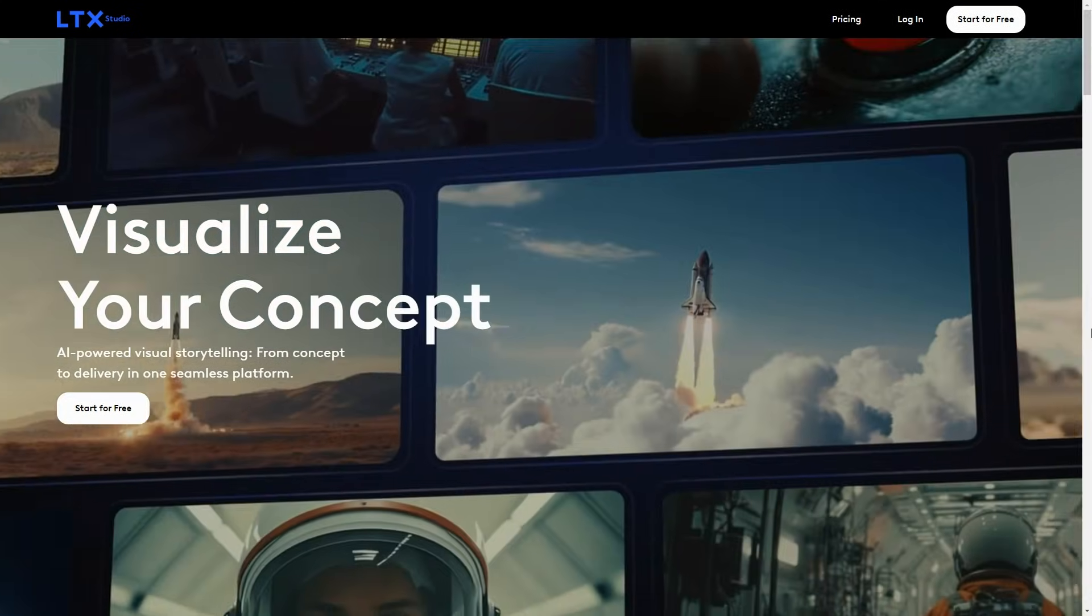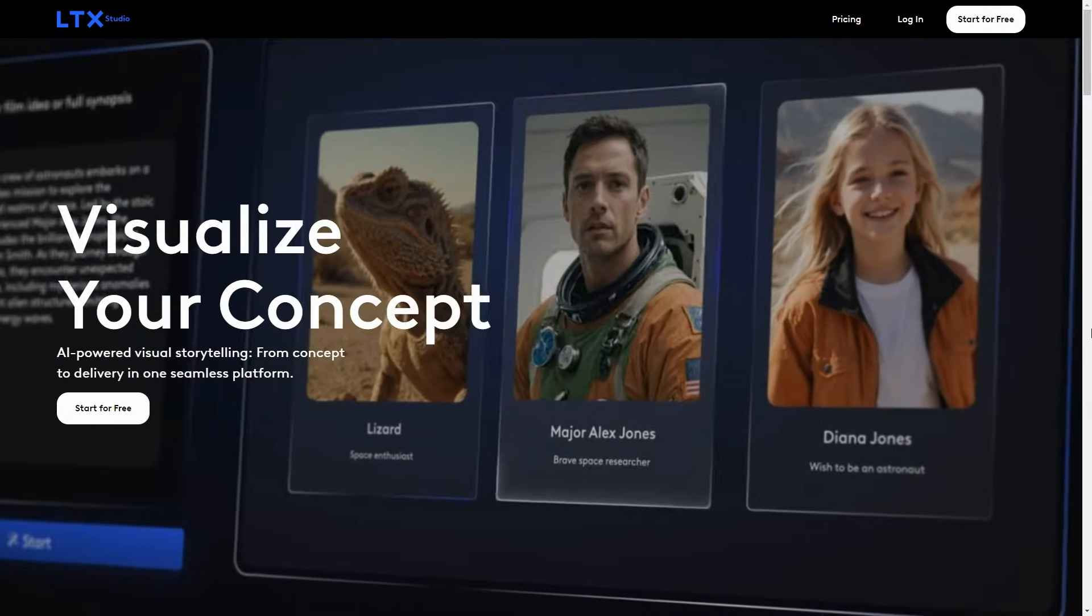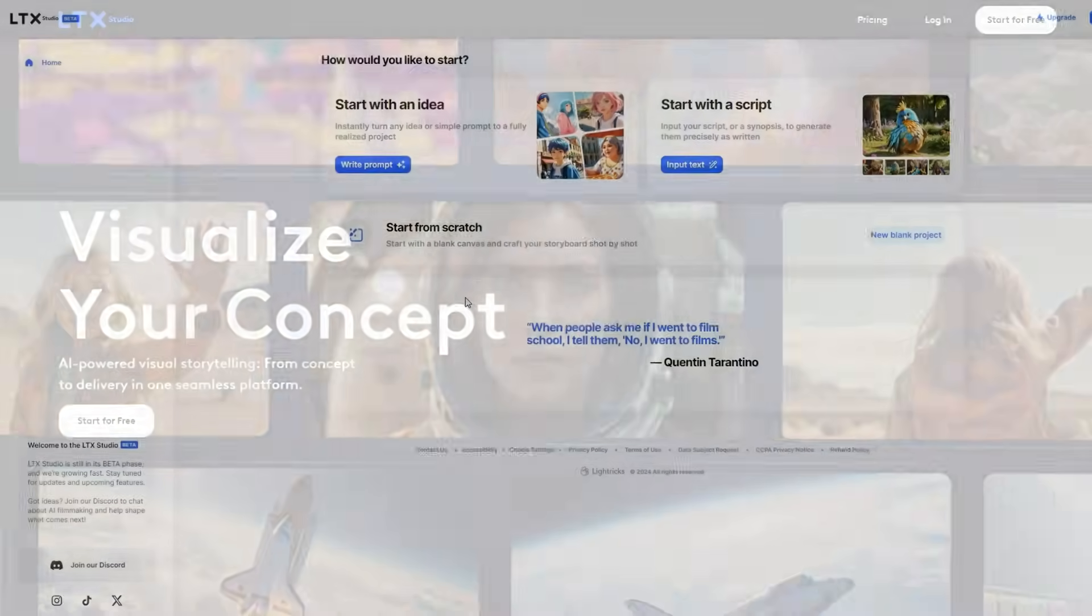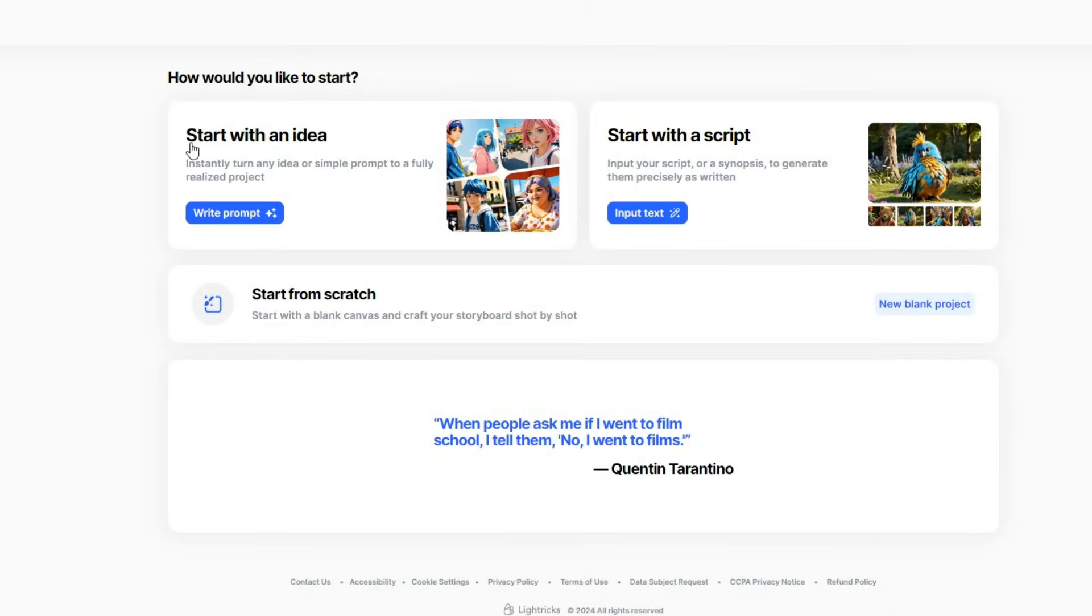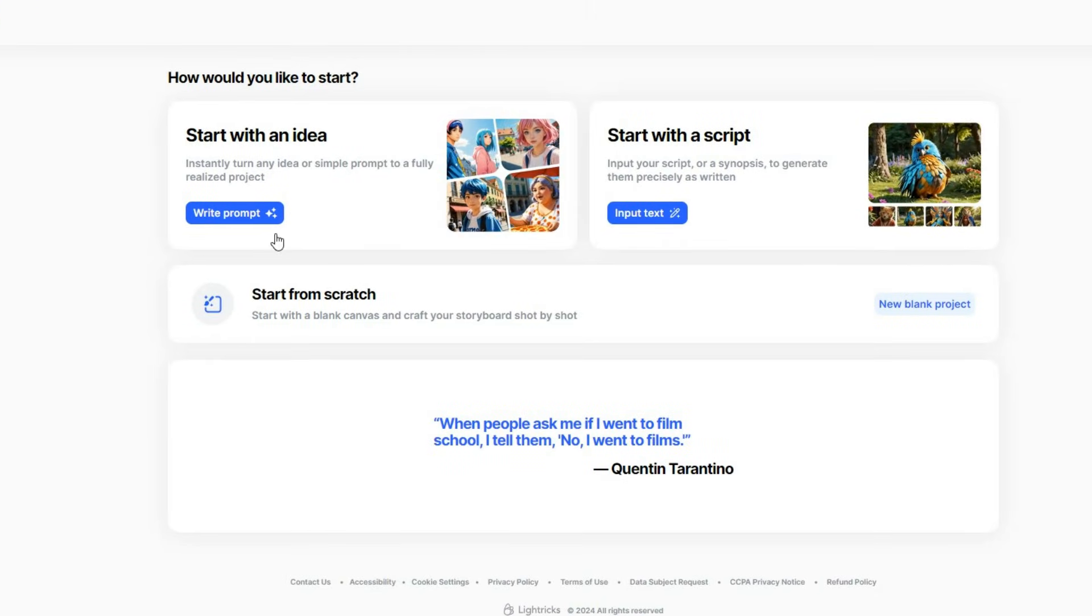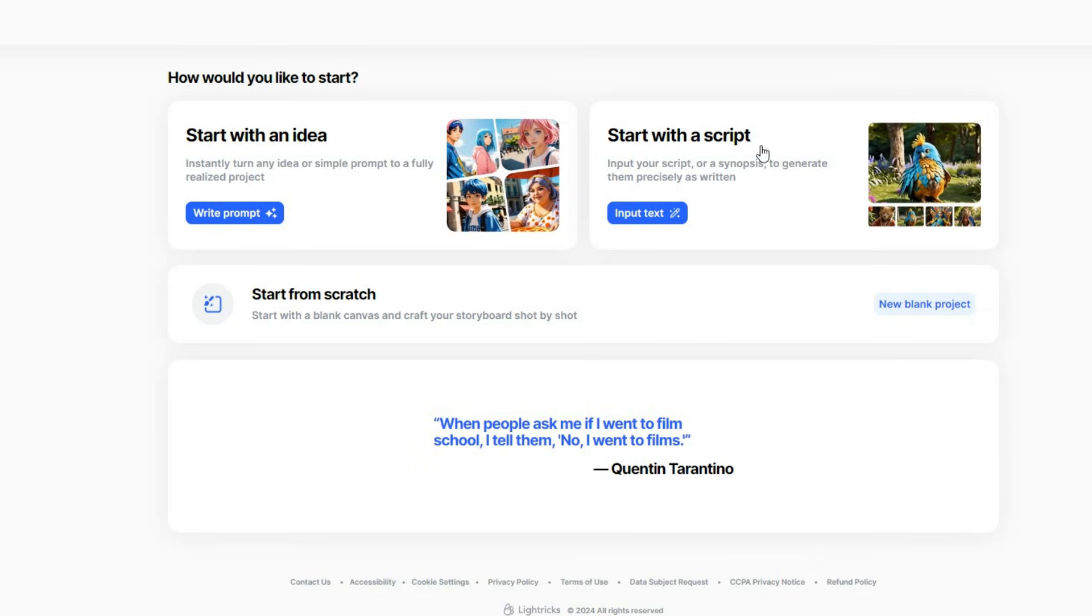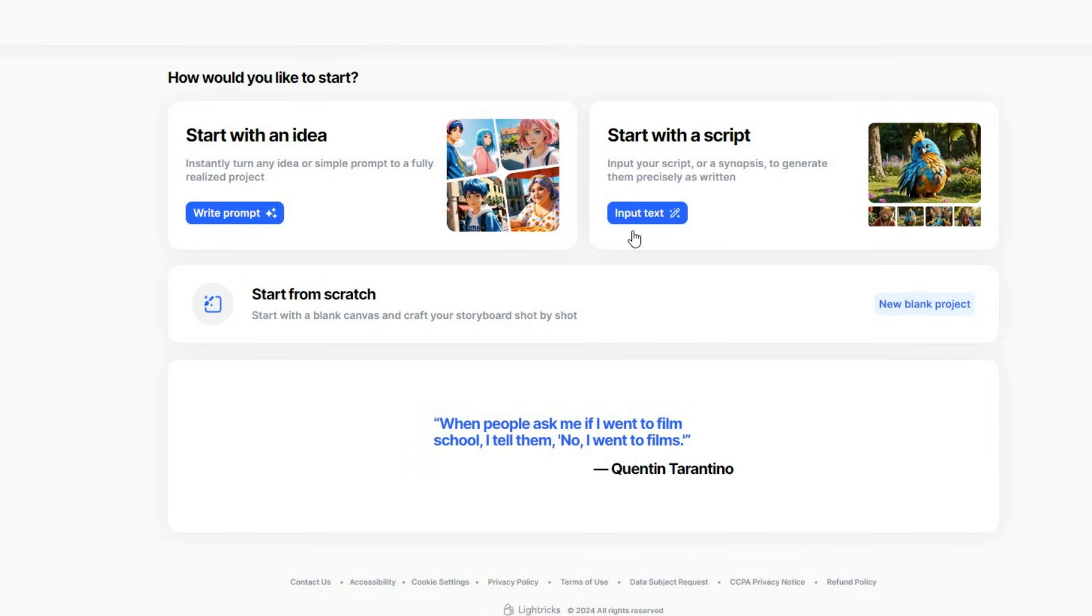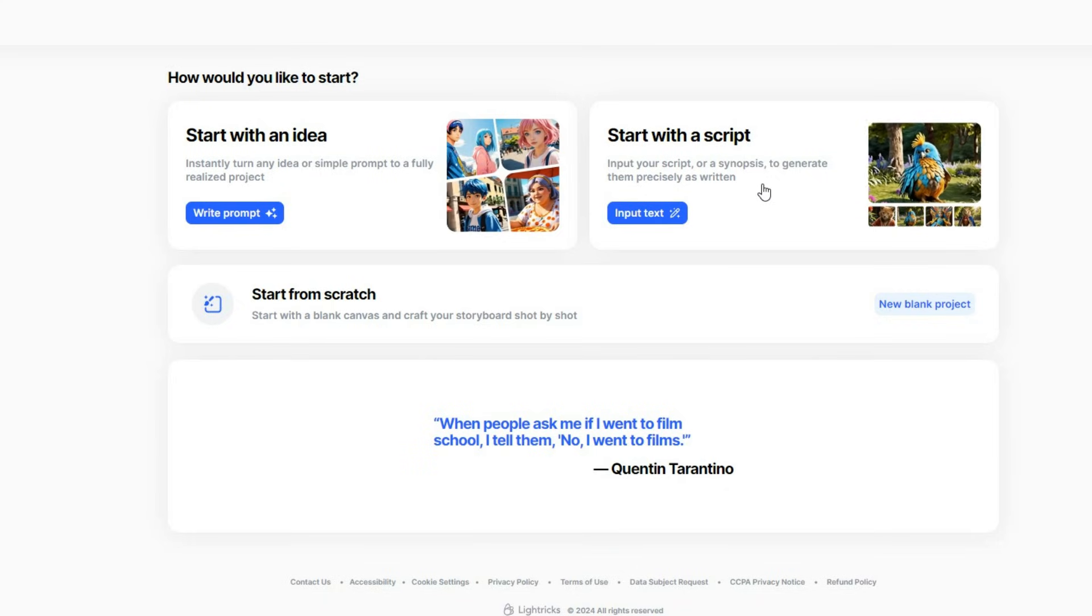The tool I'm talking about is LTX Studio. Once you log in, you will land in this page, where you can either start with an idea by writing a prompt, or use the Start with a Script feature if you already have the film concept in mind. This is particularly helpful for filmmakers who have a story idea or a script ready.